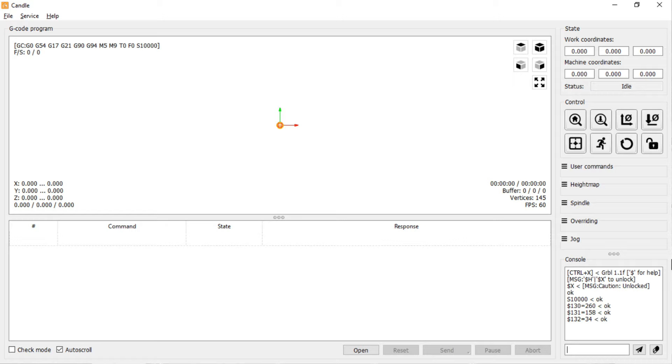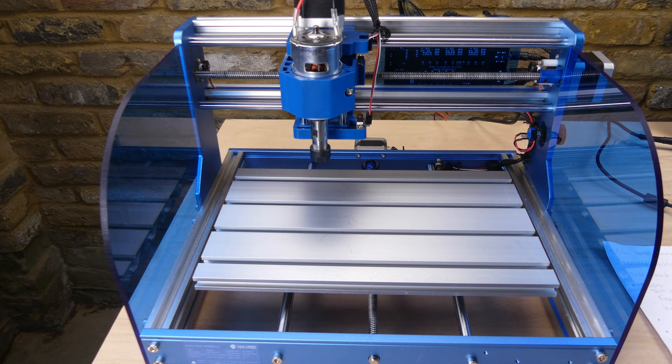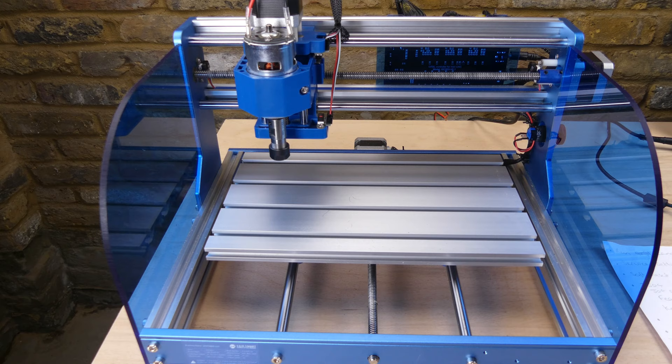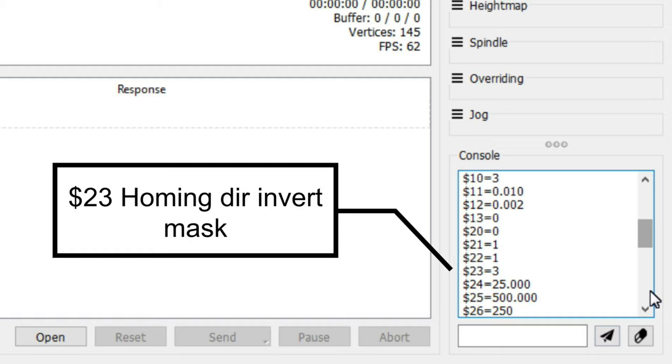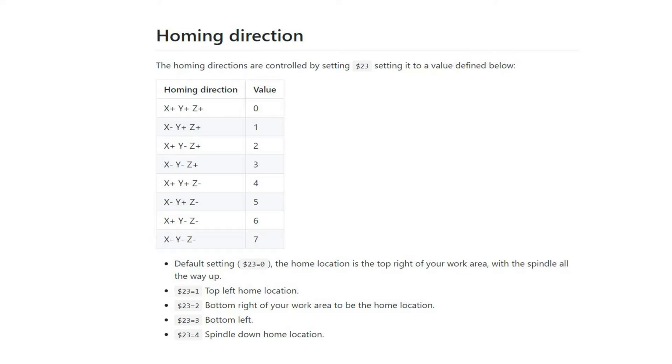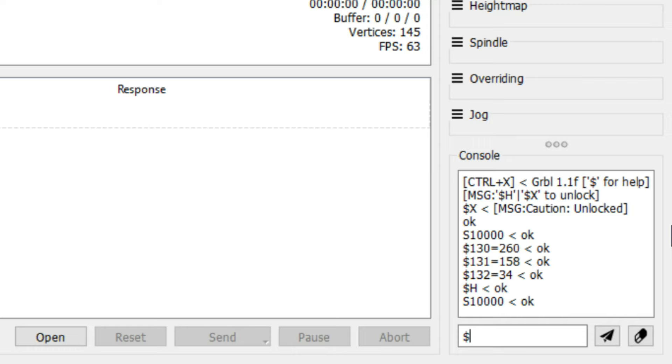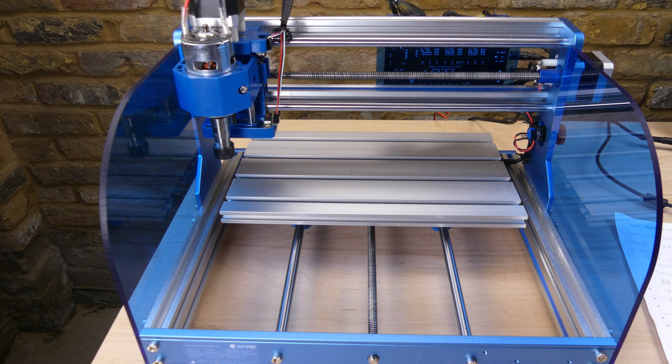Homing uses the limit switches to accurately locate a known starting position. It's enabled with the $22 homing cycle setting. The homing directions are controlled by the $23 homing dir invert mask setting. The machine was supplied with this set to 3, so it homes to the bottom left with the spindle up. If we change the setting to 0, then the home position will be the top right with the spindle up.